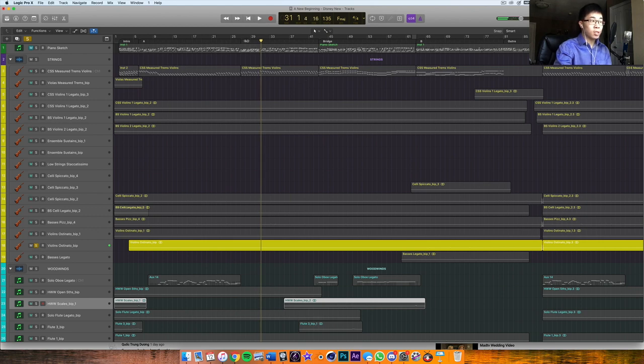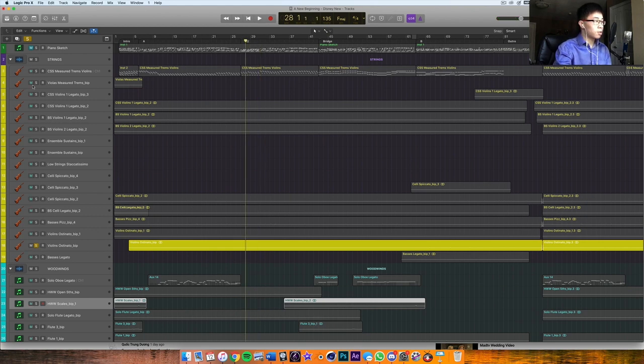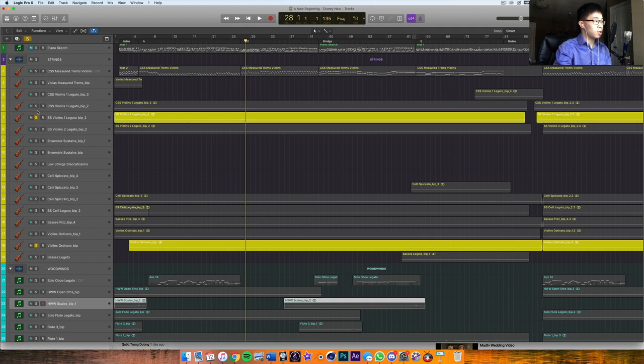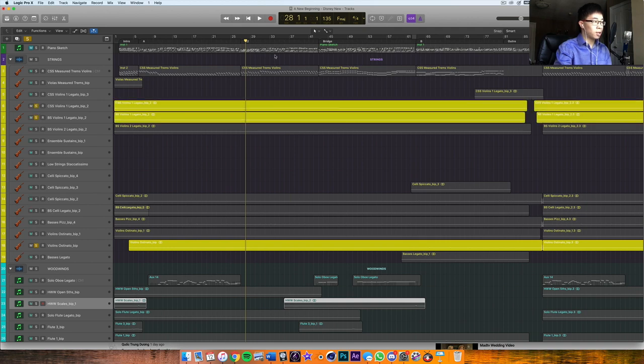So I was using the Berlin Strings ostinato legato there. So let me just show you what it sounds like with the melody going on and then how that run comes in.